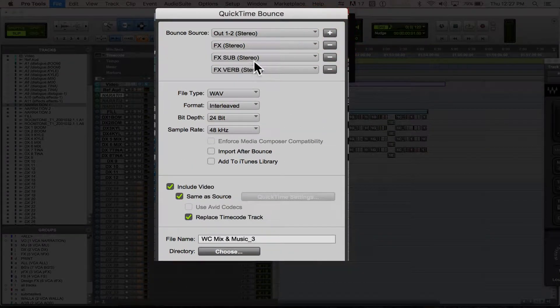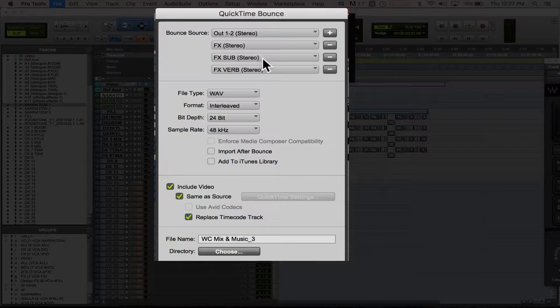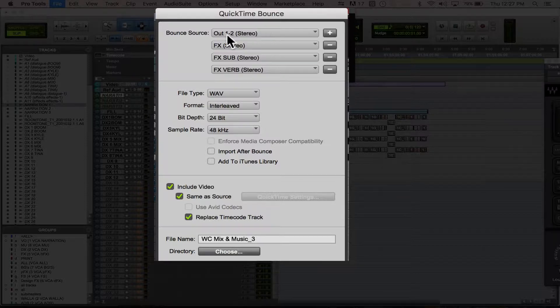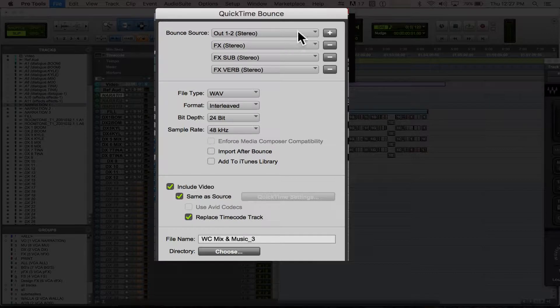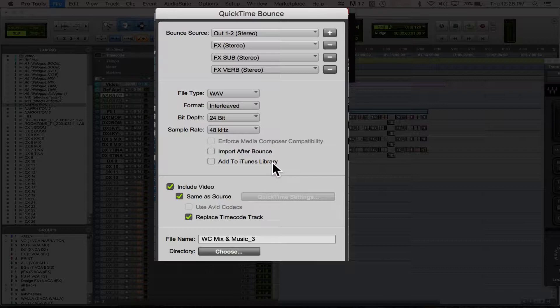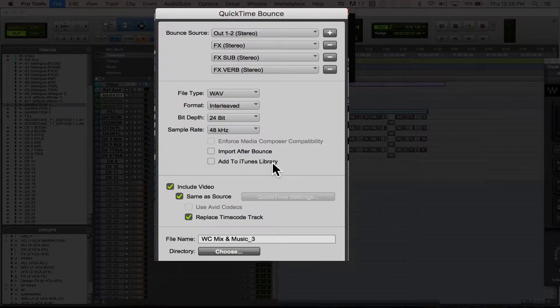I can bounce out my effects and my music as well as my main mix all at the same time, which can save a lot of time, especially if you've got a half-hour or an hour-long show, and you've got music and effects, or you've got tons of music stems. This can really speed up that workflow.